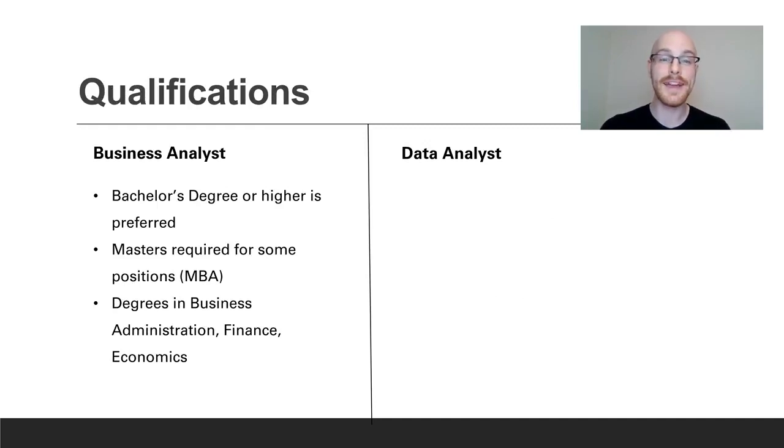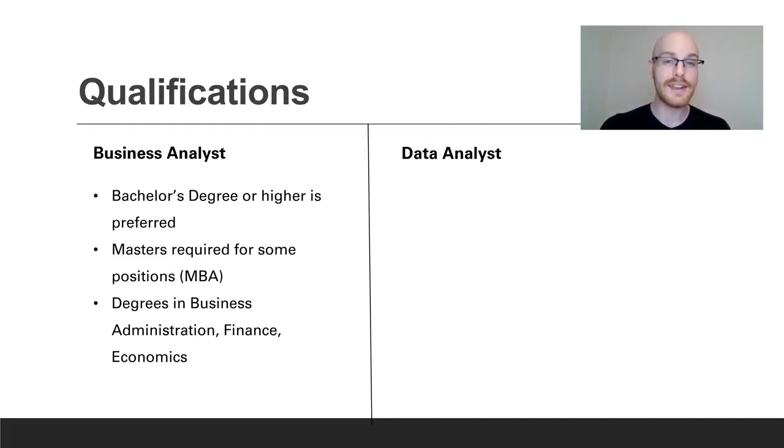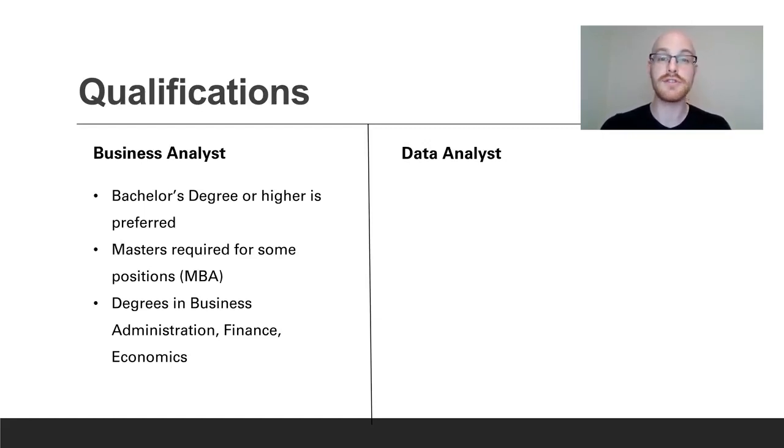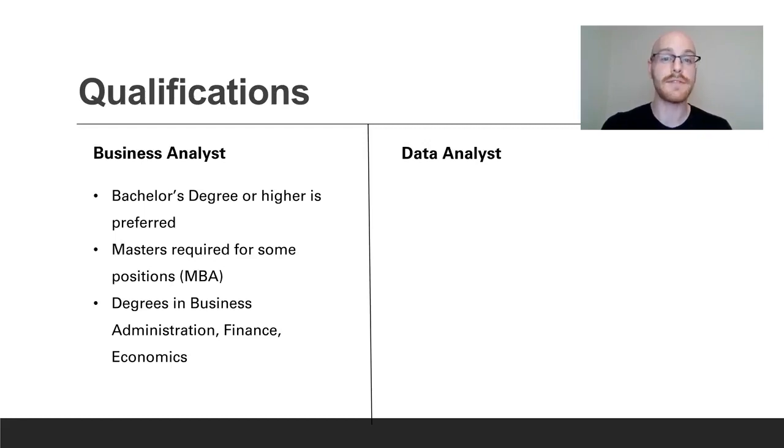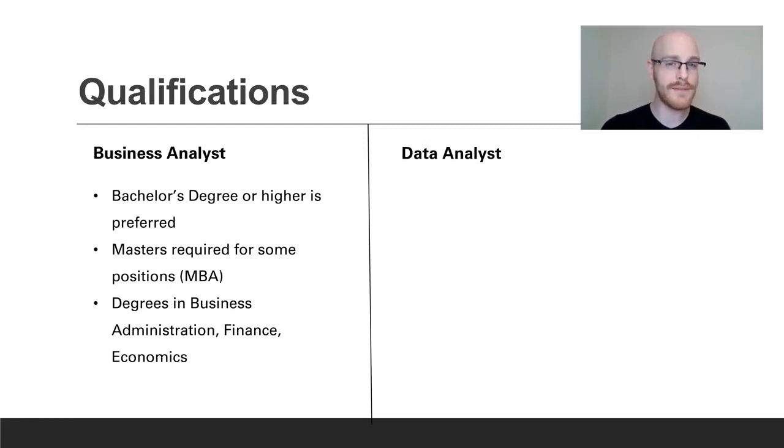Next we're going to look at qualifications and the qualifications are actually pretty similar. For the business analyst you're going to need a bachelor's degree and typically it's going to be something in business administration, finance, economics, something business related. Sometimes you might need a master's degree and for the most part what you see in business analysts is they often have MBAs. Data analysts typically don't have MBAs but let's look at that one next.